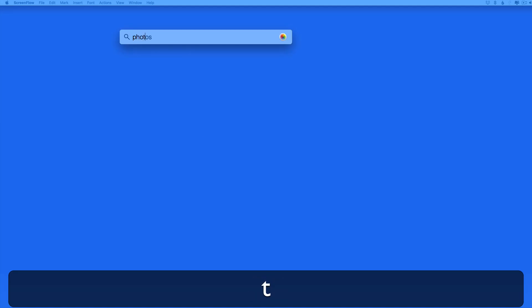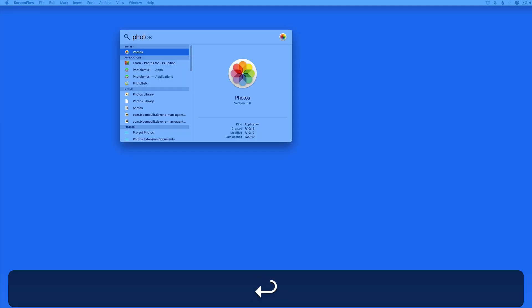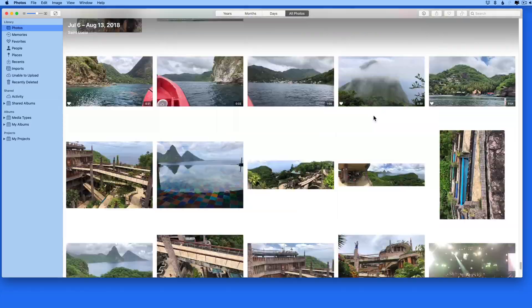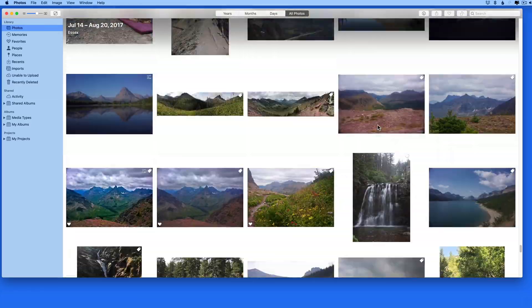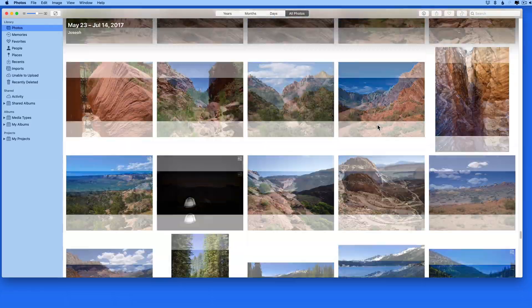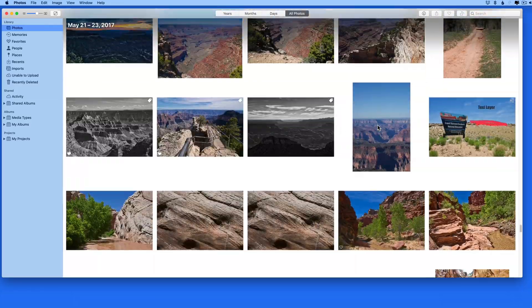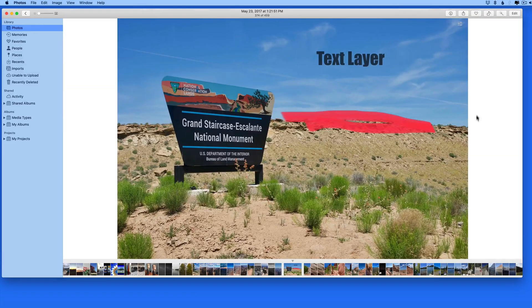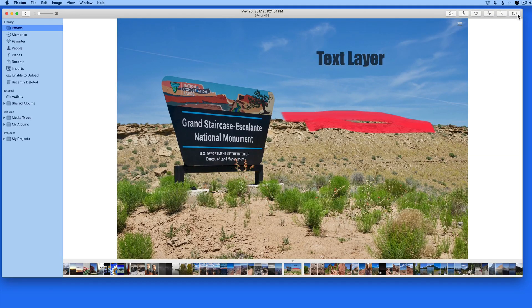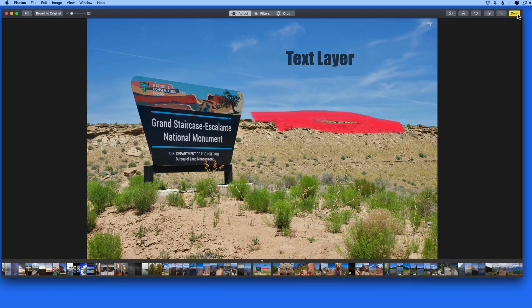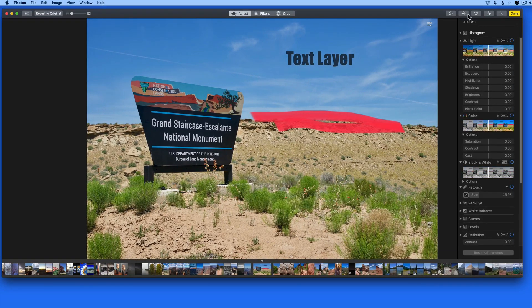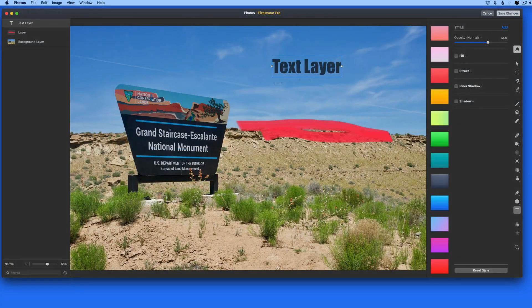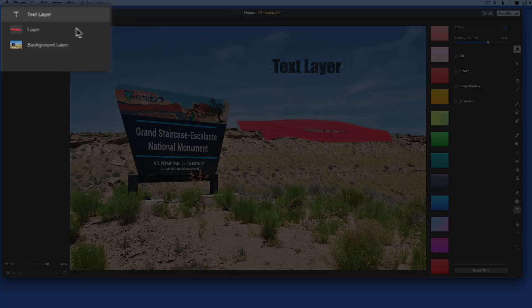Now we'll relaunch Photos and find the image that we edited with the Pixelmator Pro extension. Jump into edit mode and back into the extension. And we can see that the layers are all still here.